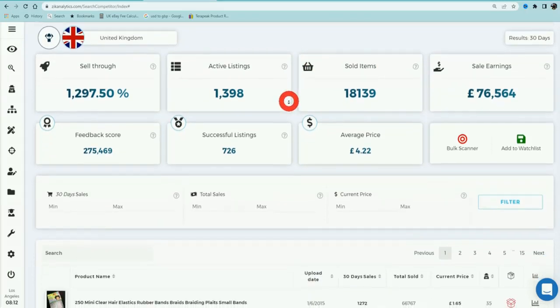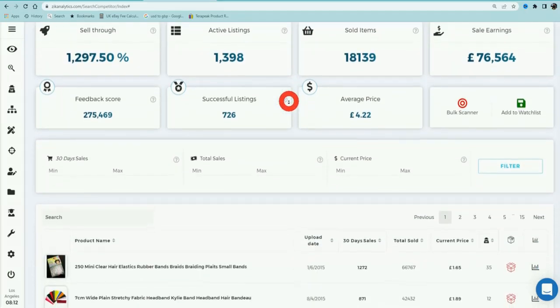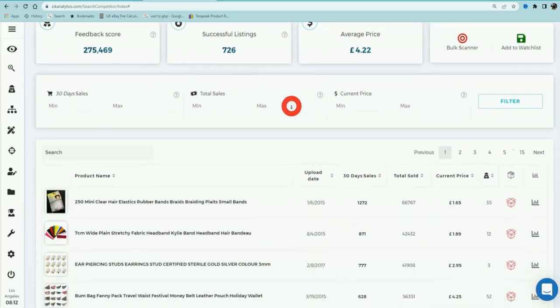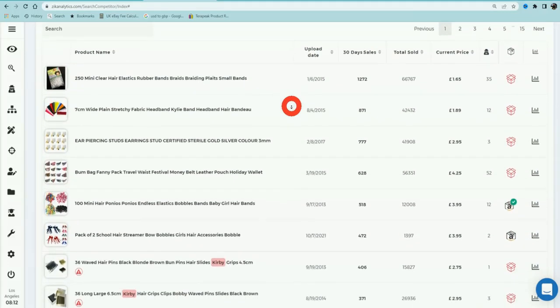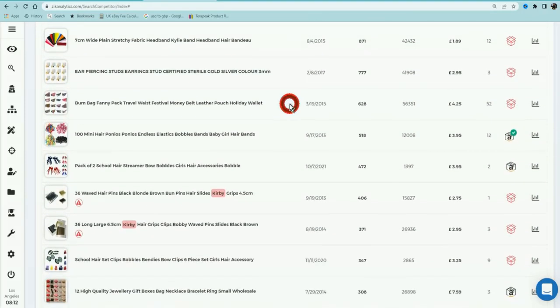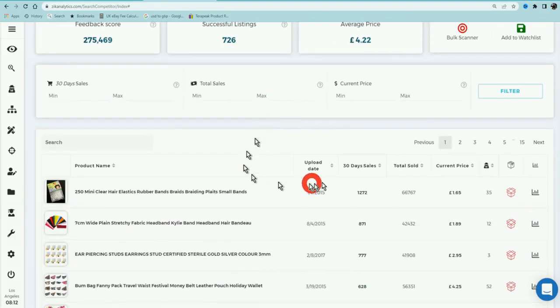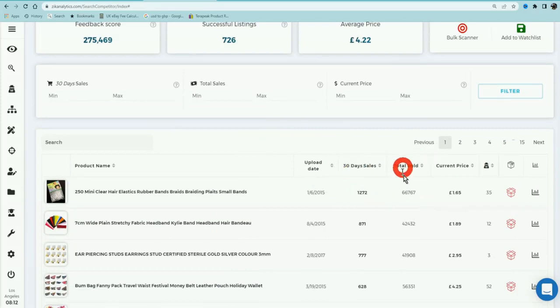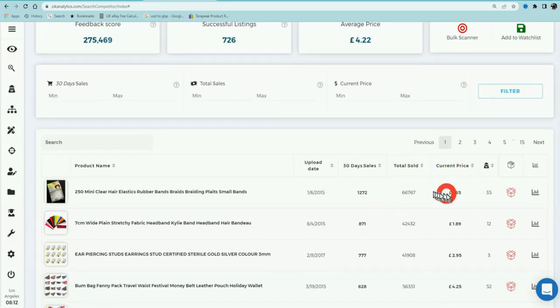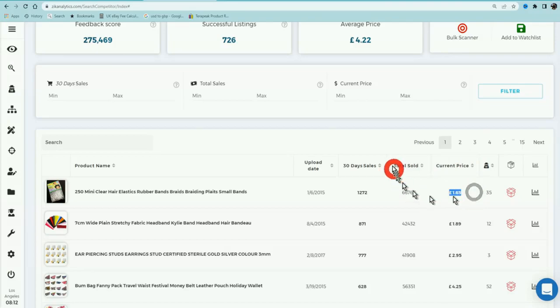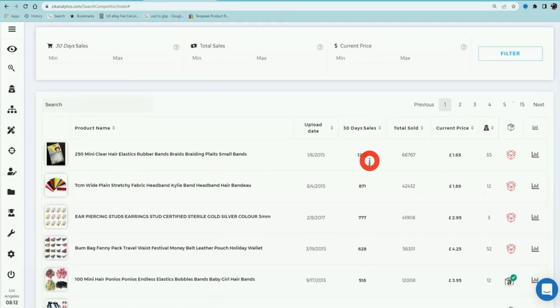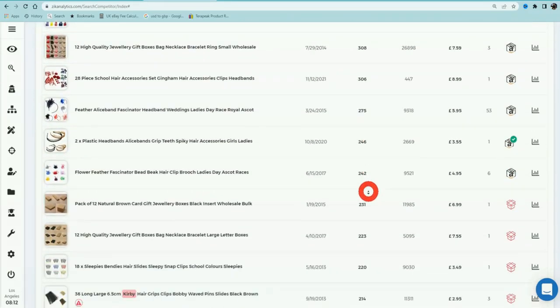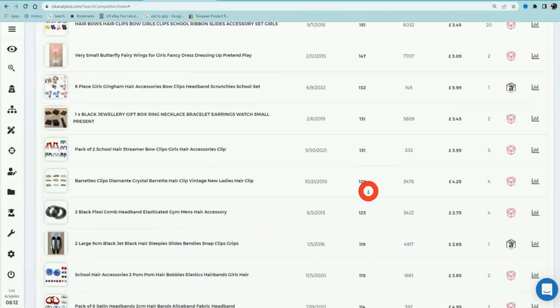Now when you scroll down a little bit, you're going to see all their hot products, all their winning products, everything that is selling. It's going to show you sales in the last 30 days, the total sold, and how much it's selling for. Don't always go by this figure here because it only shows you one figure, it doesn't show you all the figures of all the variations.